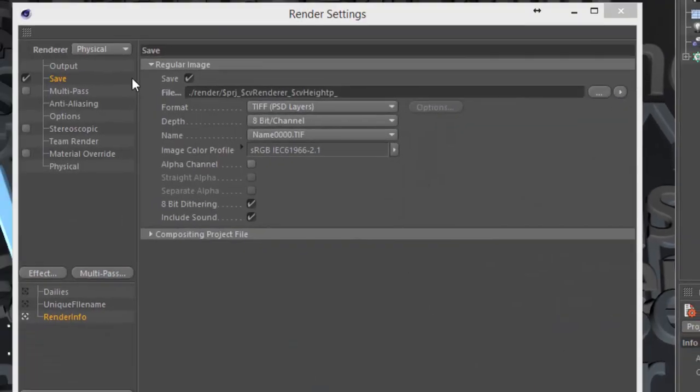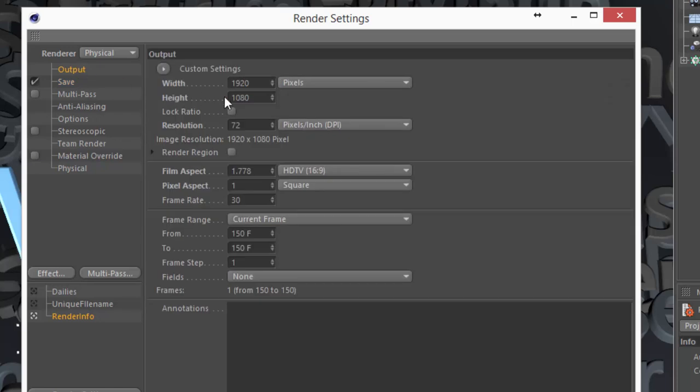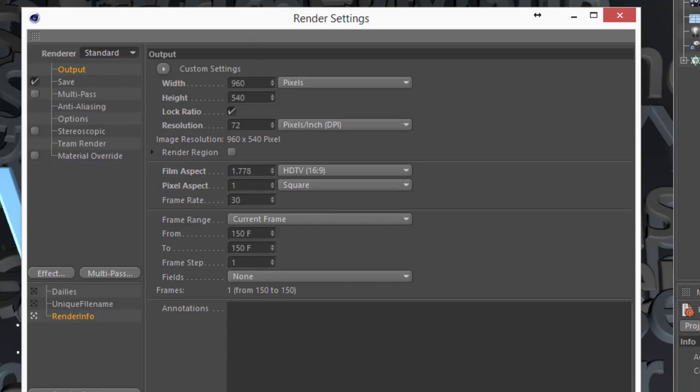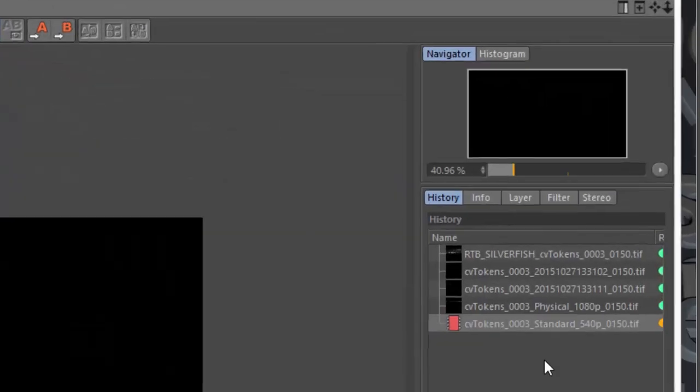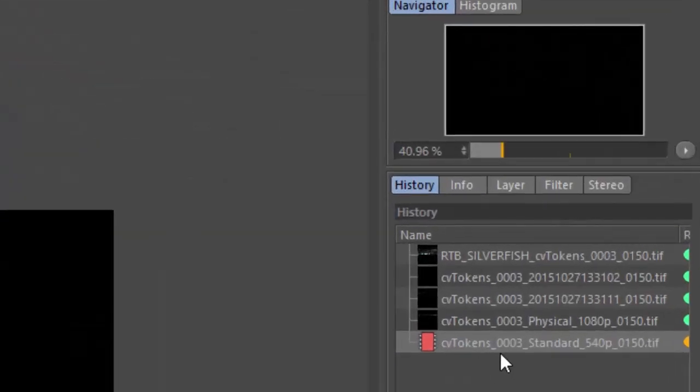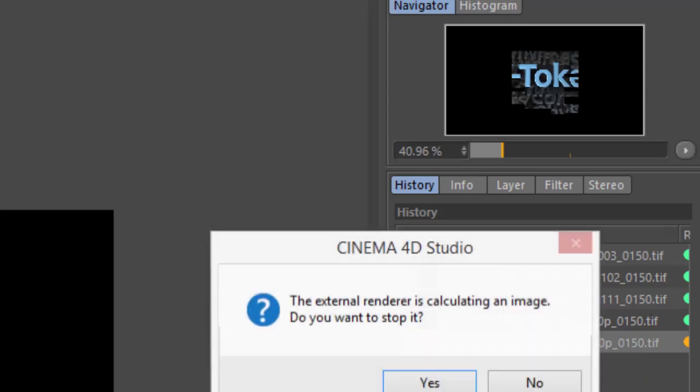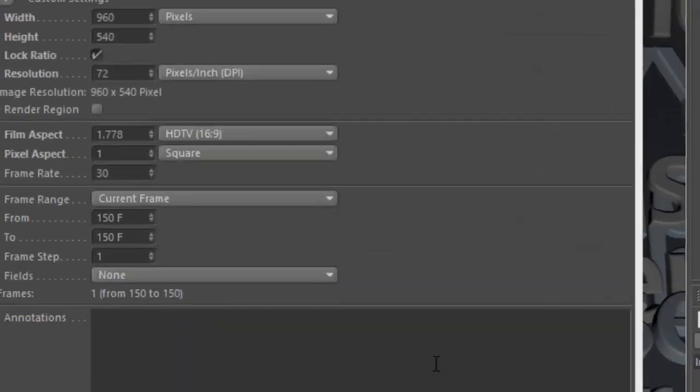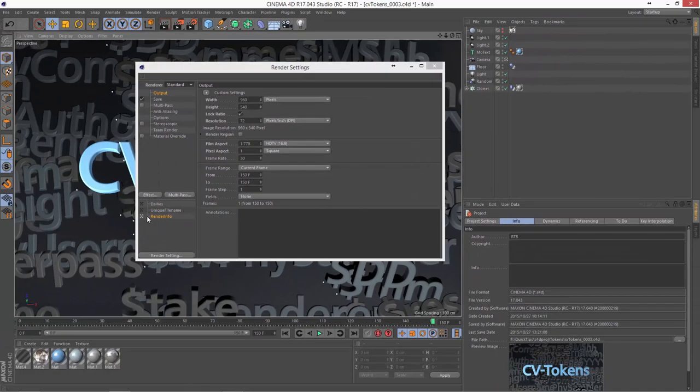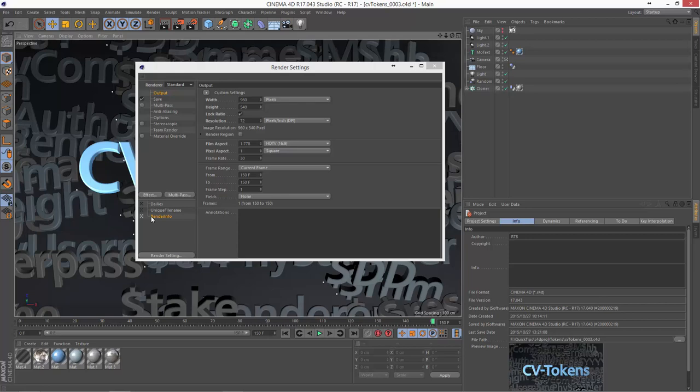If I stop that, and we'll go ahead and switch this to 540p and the standard renderer and we'll render again. And you can see here now that it says standard 540p. So that is another way that we can use CV tokens in order to include various aspects of the renderer information in the filename path.